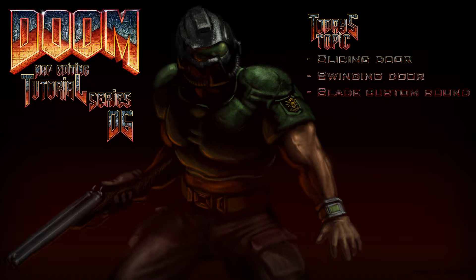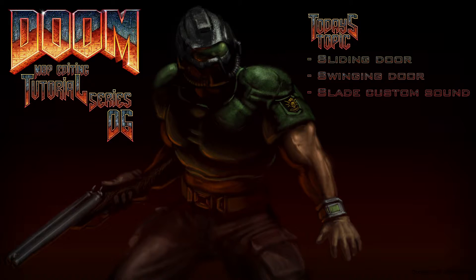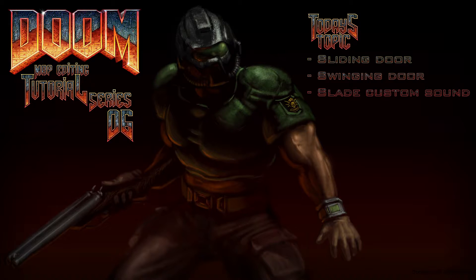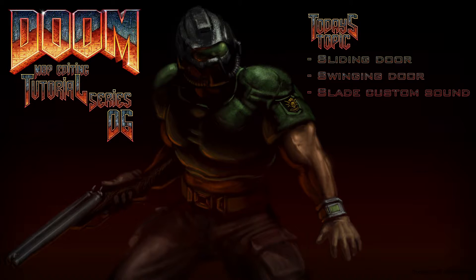In the last video we covered elevators and teleporters. Today we are going back to doors, but this time we are going to make them sliding and swinging doors. I also have to introduce you to an additional program called Slade, but all this will be explained. Link to that will be in the description as well.